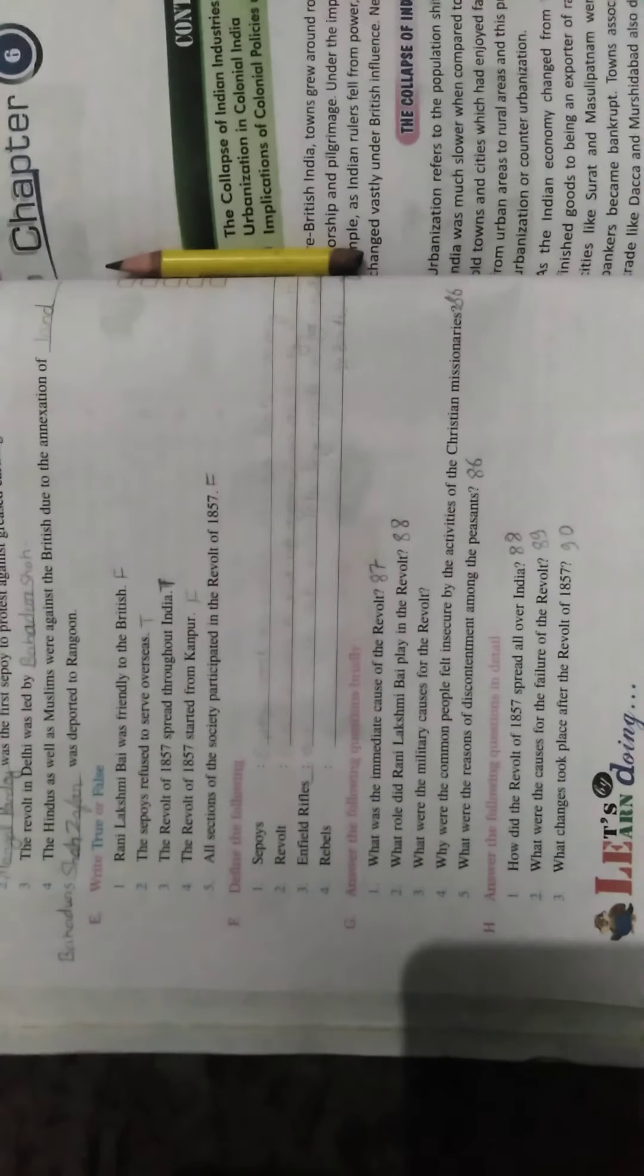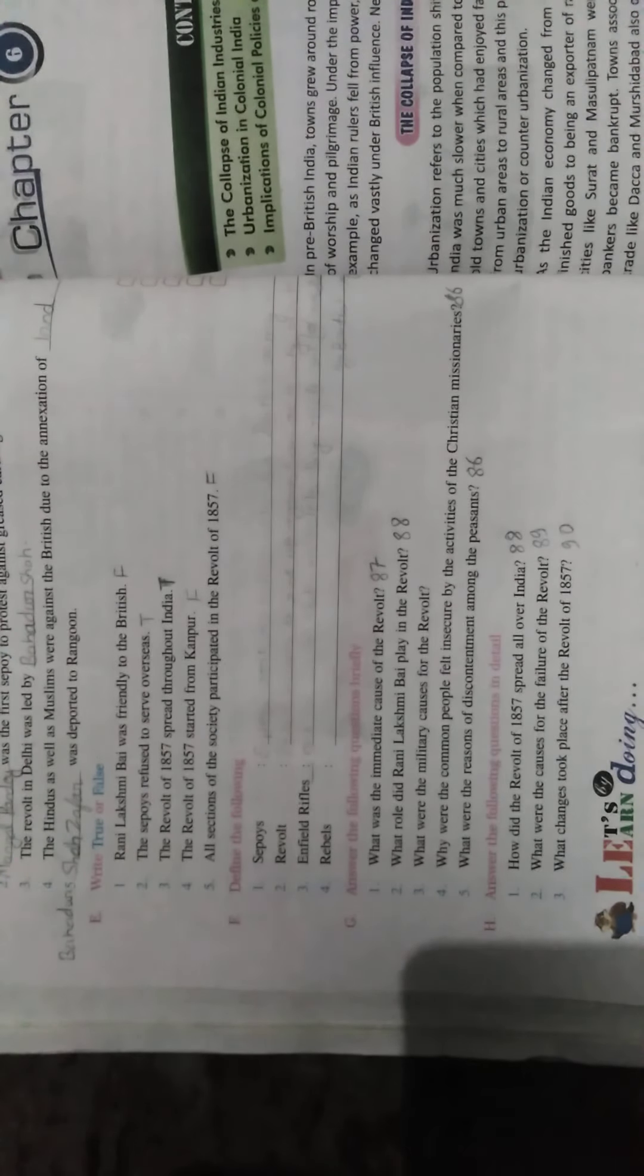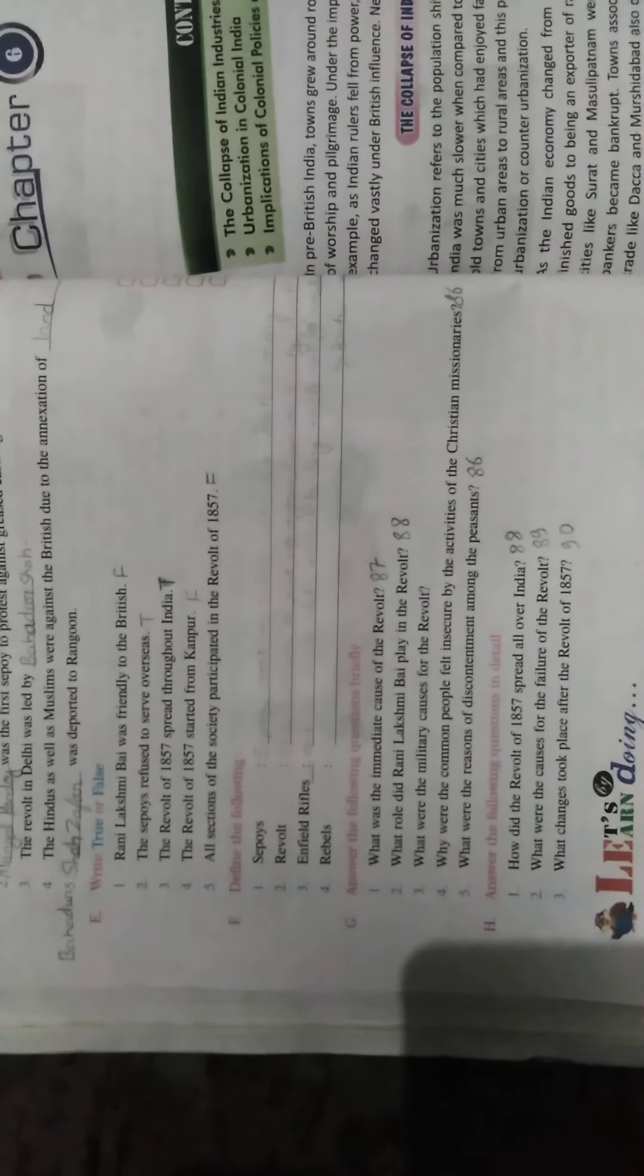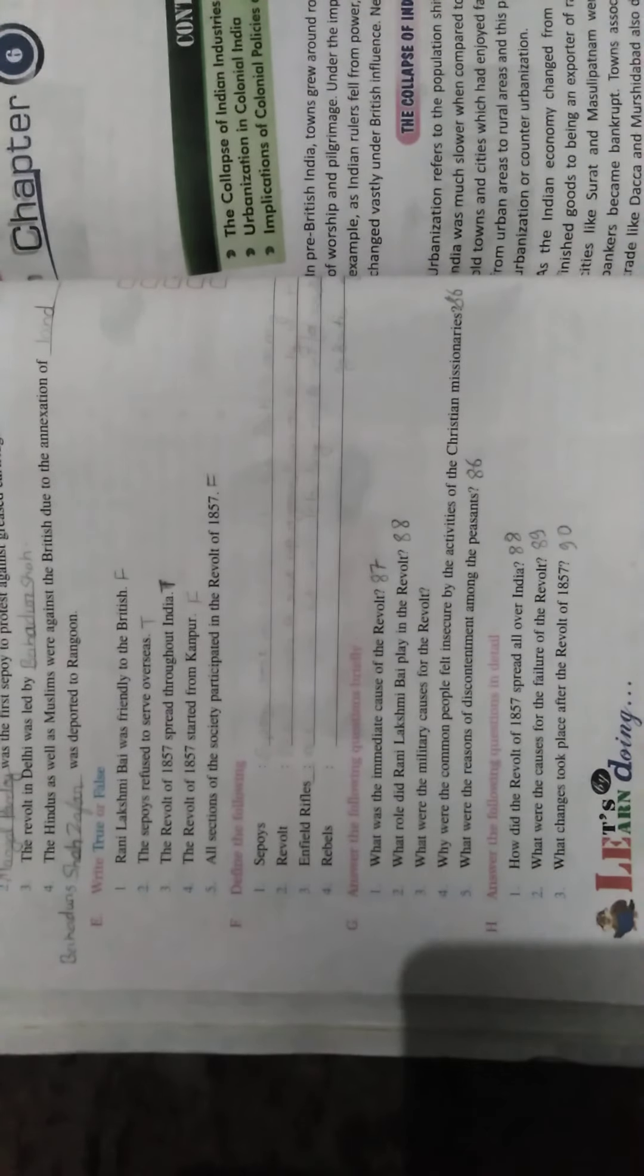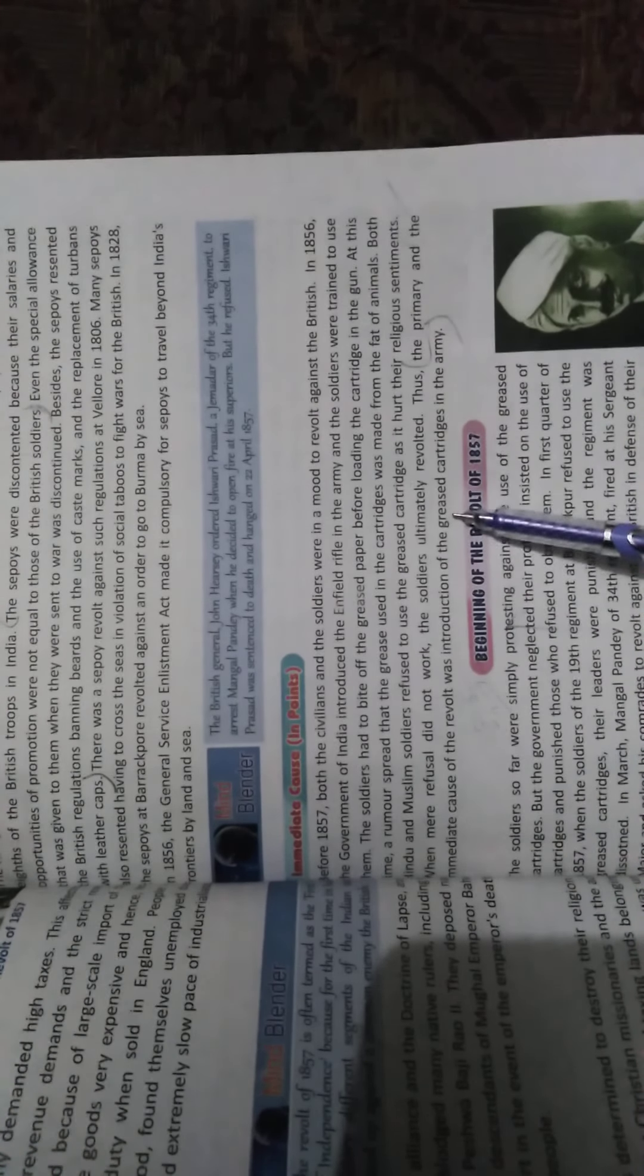Next are your question answers. First, what was the immediate cause of the revolt? Open page number 87 for this. The primary and immediate cause of the revolt was the introduction of greased cartridges in the army. When the army came to know about the greased cartridges, this was the main reason, so they revolted.